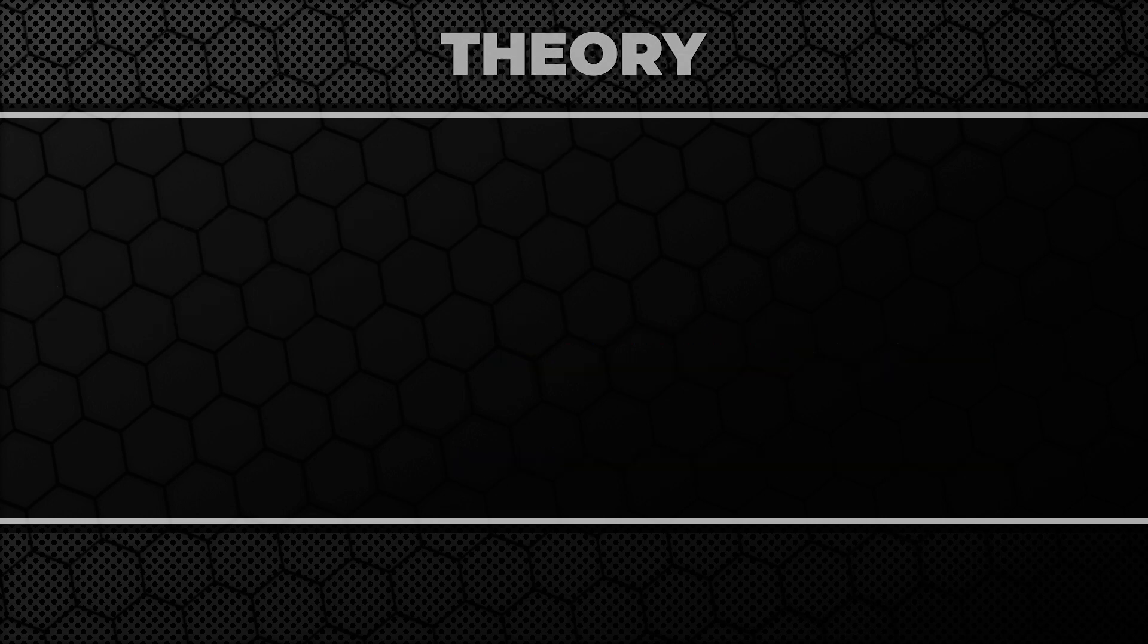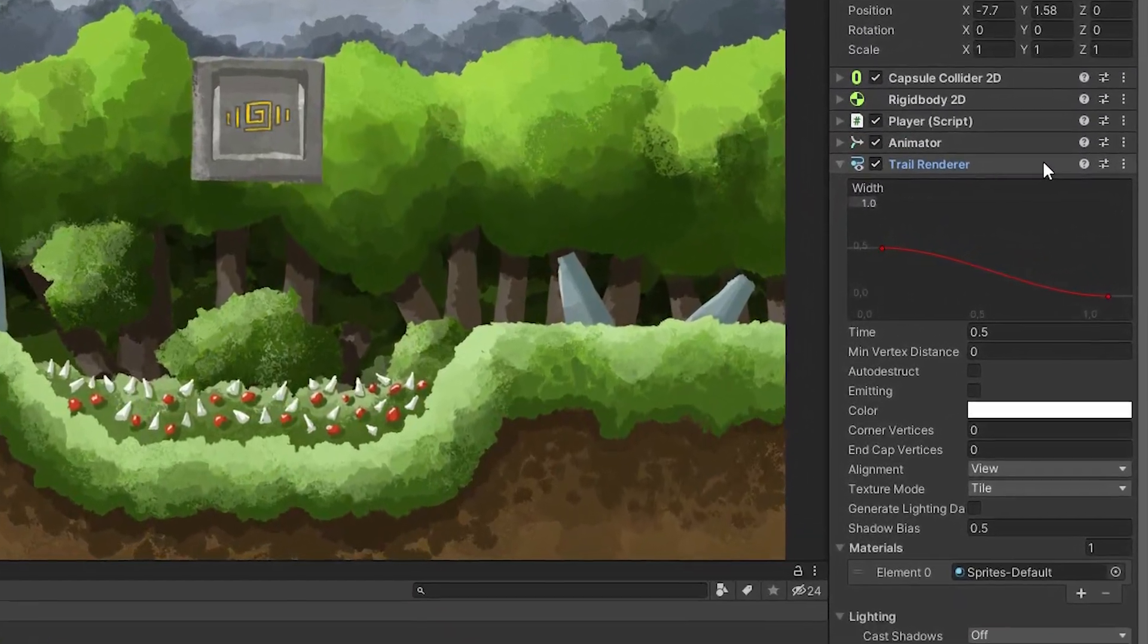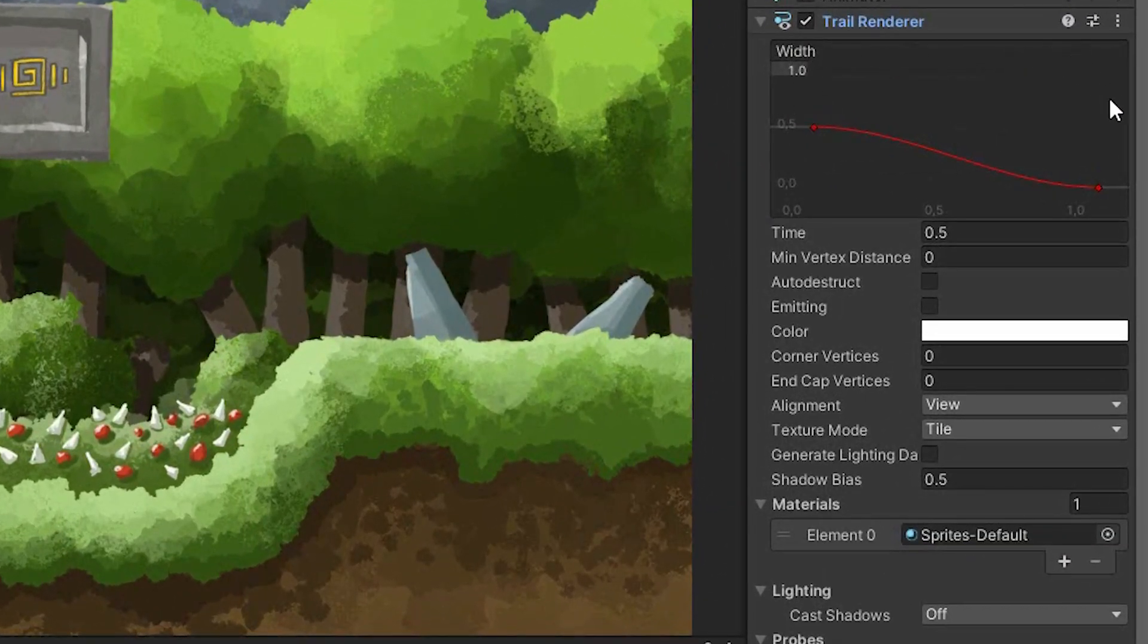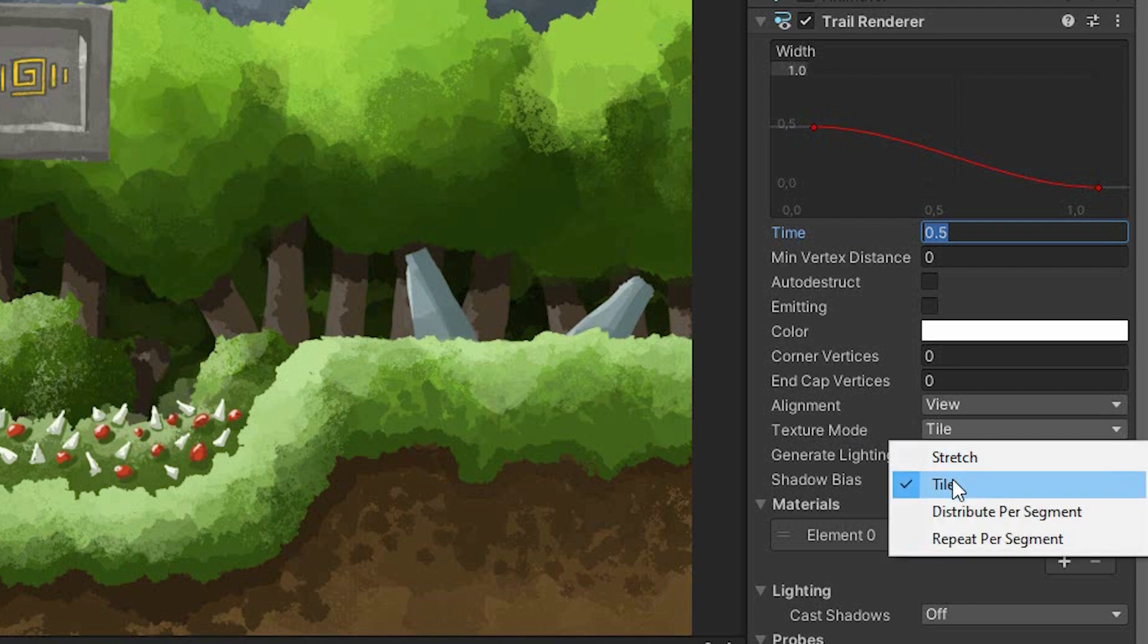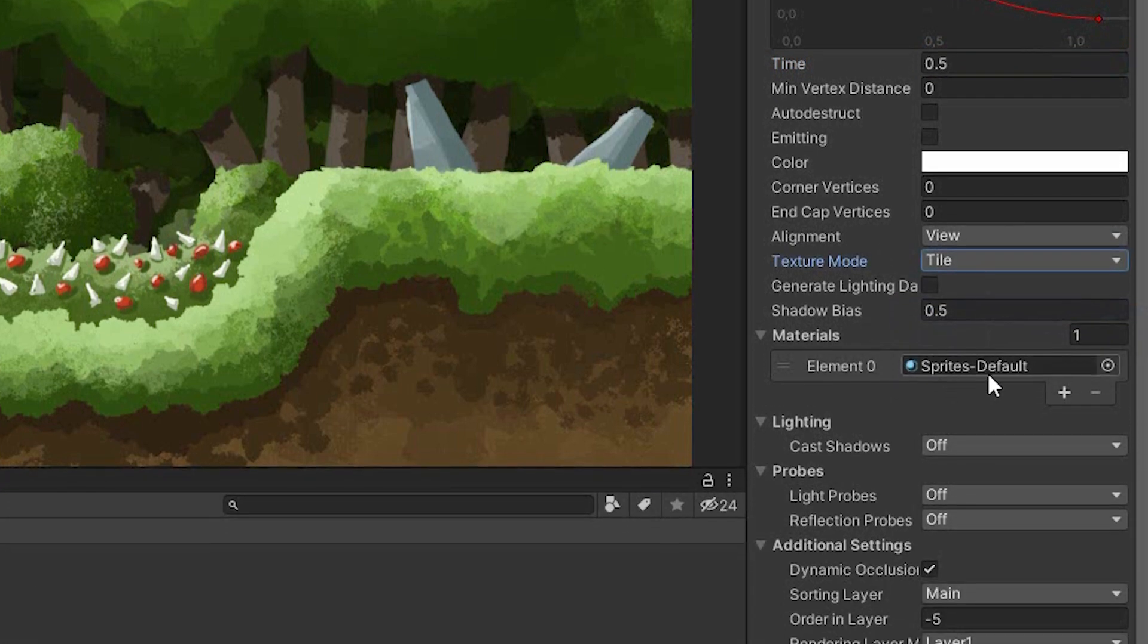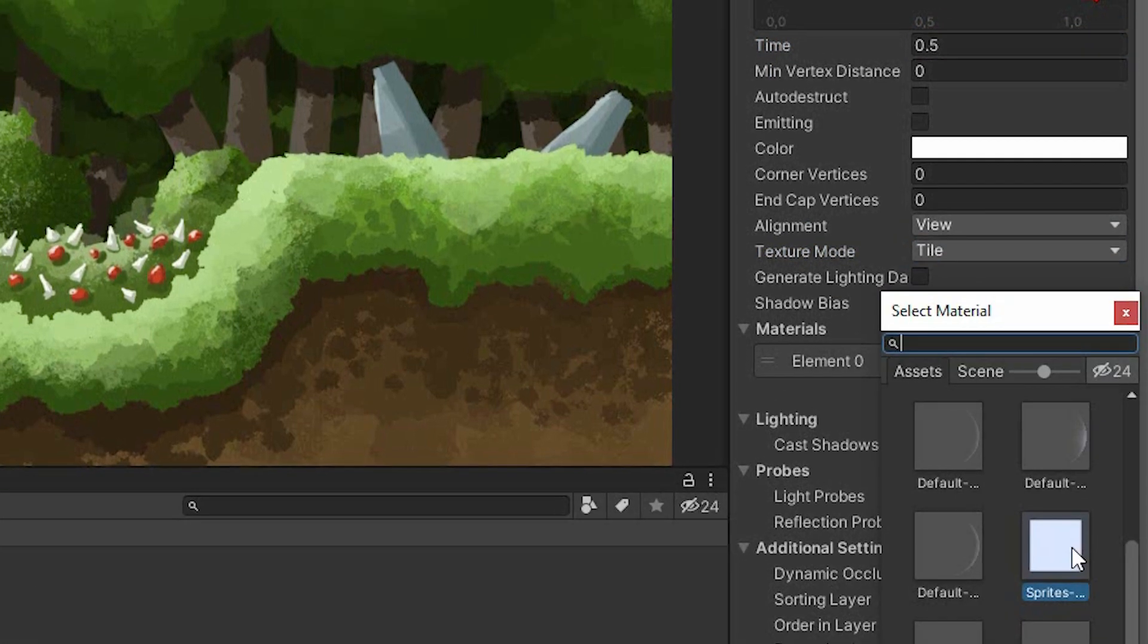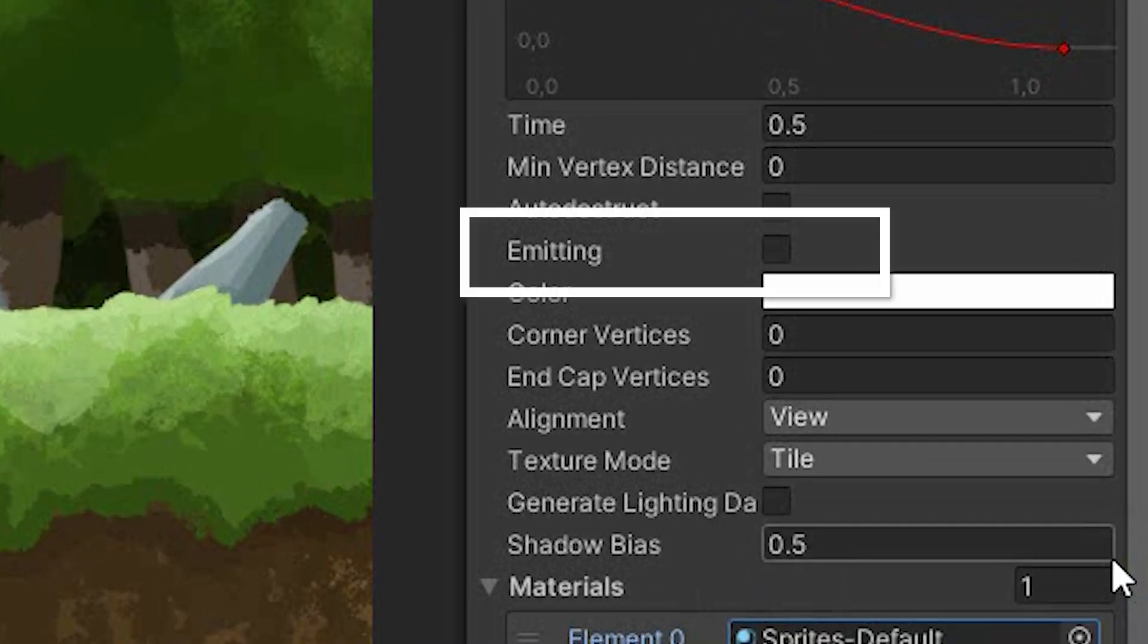Before we start writing code, there are a few things we need to adjust. If you want a nice trail when dashing, you can implement it using TrailRenderer. For mine, I'm decreasing the width over time, setting time to half a second, and texture mode to tile. And because I'm a terribly lazy person, I'm using sprite default as a material. Oh, and don't forget to turn off the emissions.